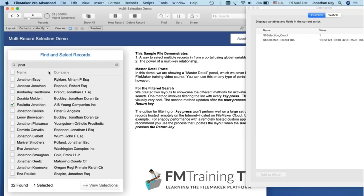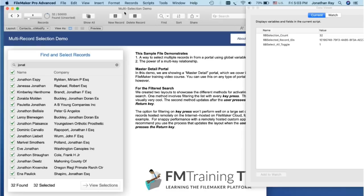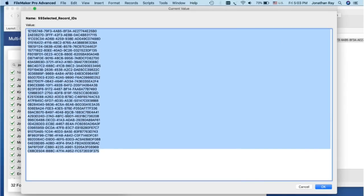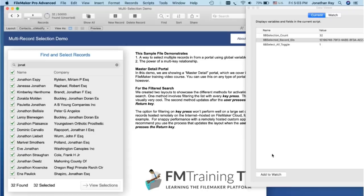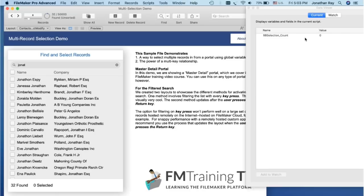Now, the same thing applies to the Select All button up here. If I hit Select All, then it adds, in this case, all 32 record IDs to the list. If I unselect, it removes them all and removes the global variable entirely.